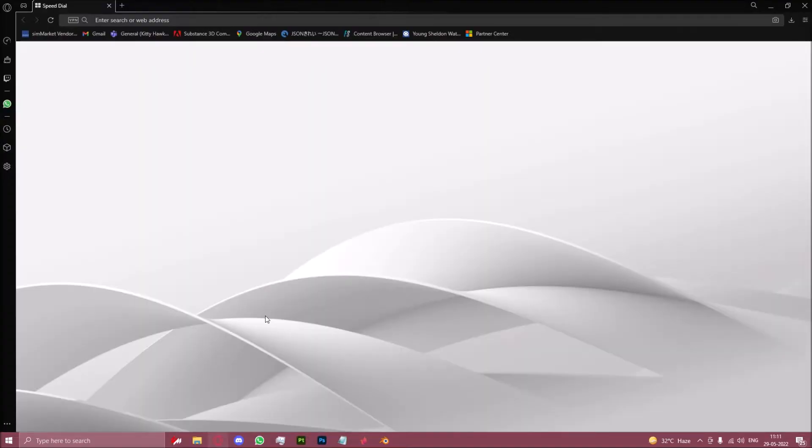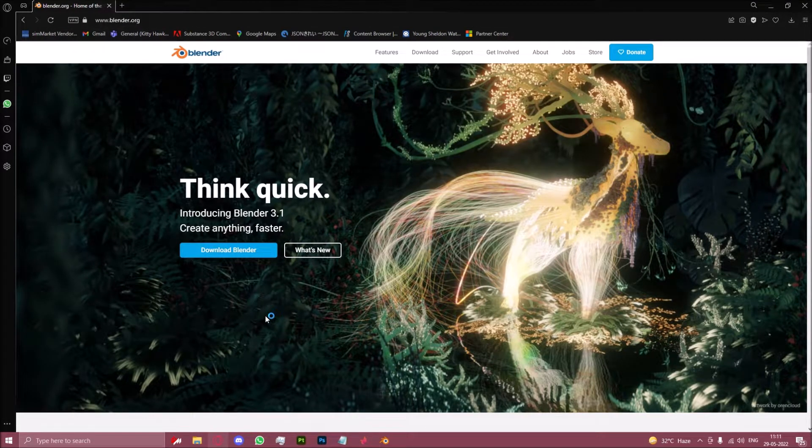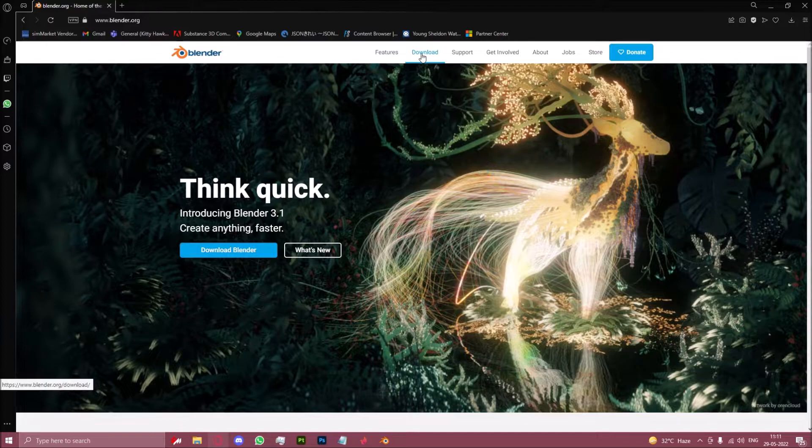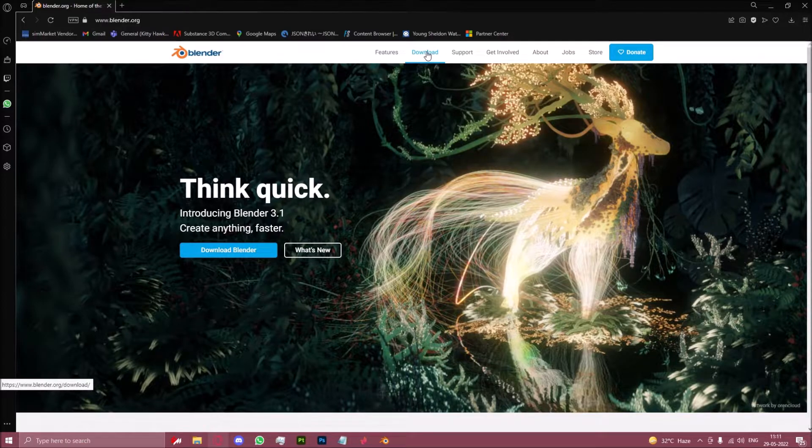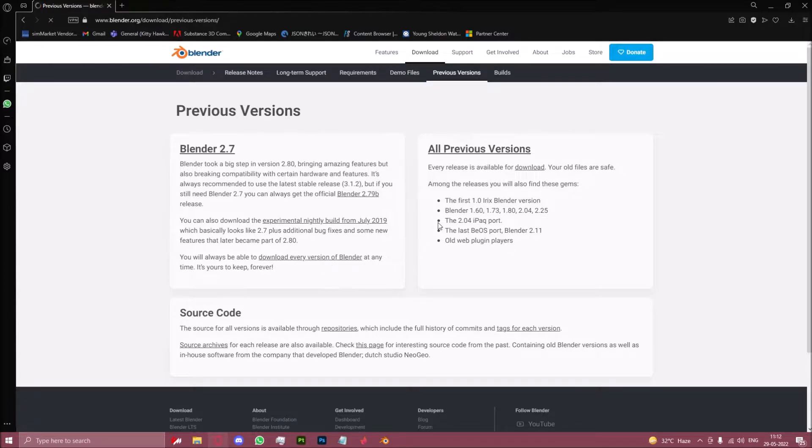So go to your browser and search for blender.org. Click on download, click on previous versions, right here click on download every version of Blender.